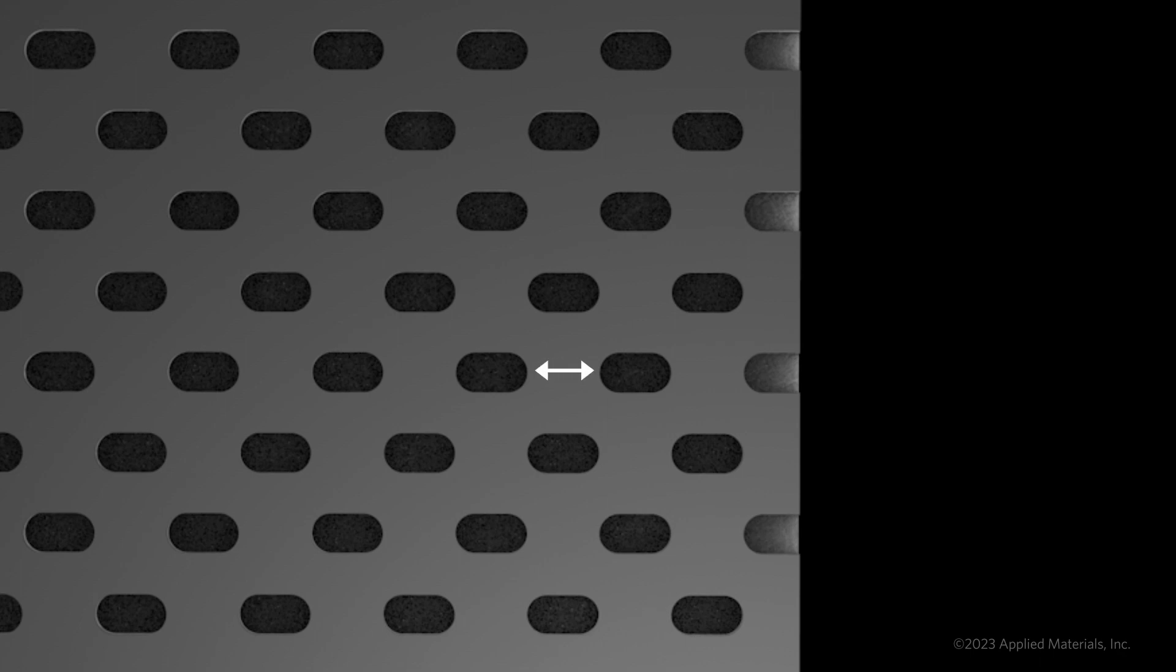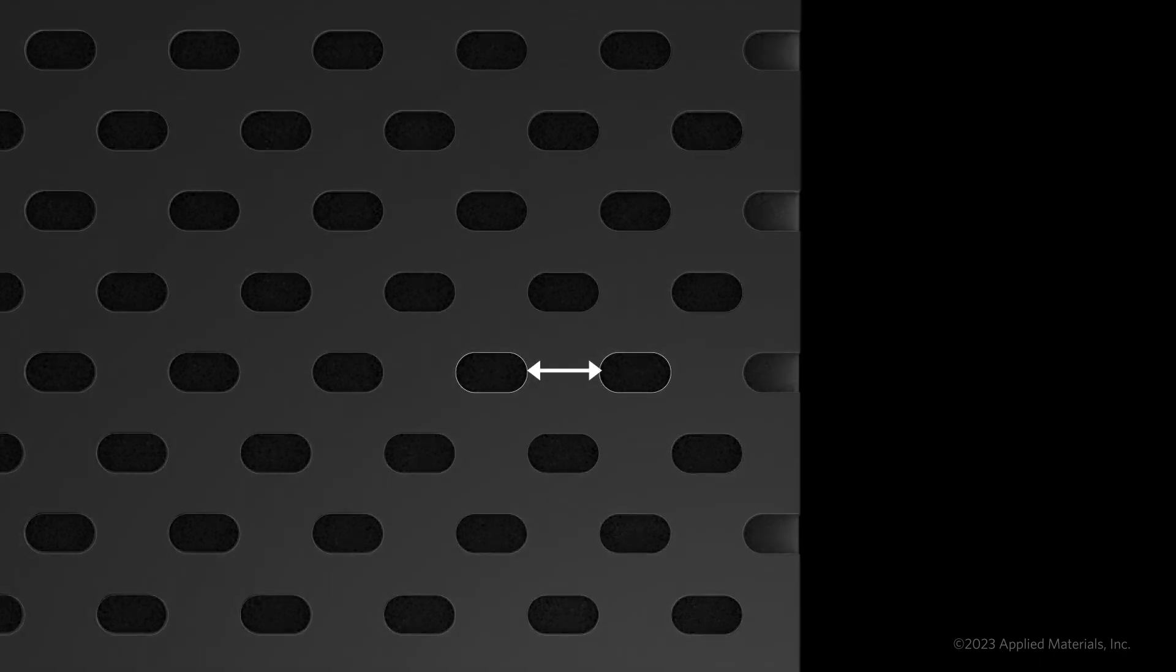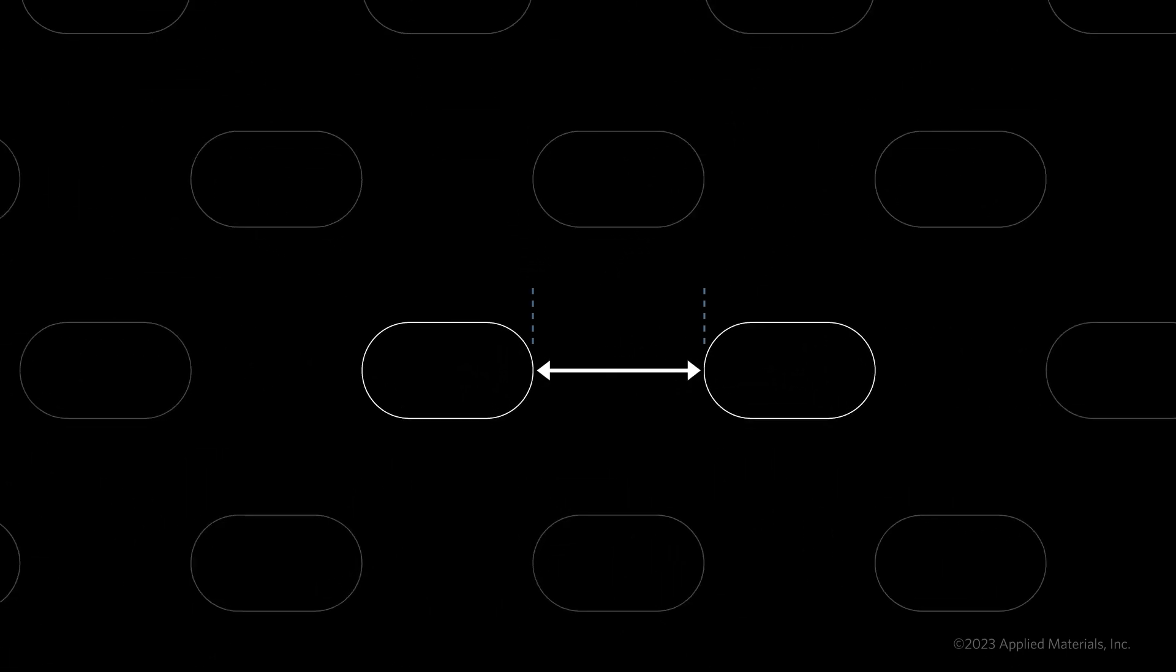Here, we depict the tightest spacing possible using a single EUV pass. The designer may want to reduce this spacing by around one-half to optimize die area and cost.